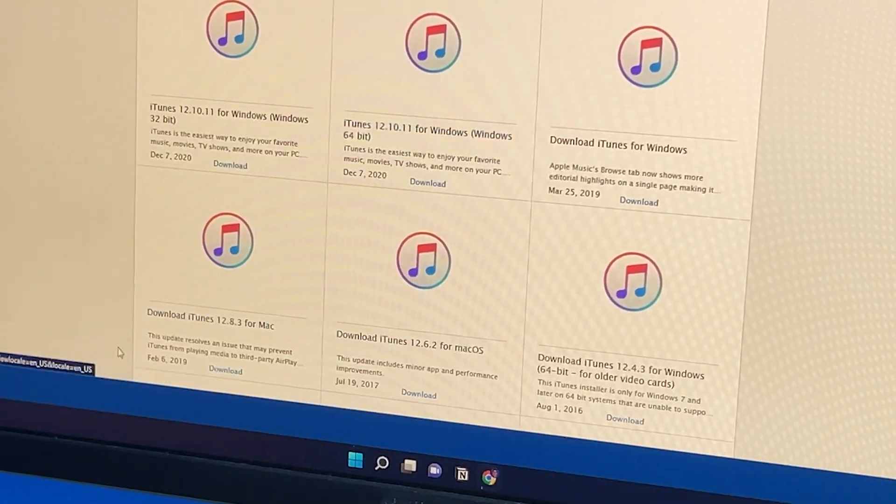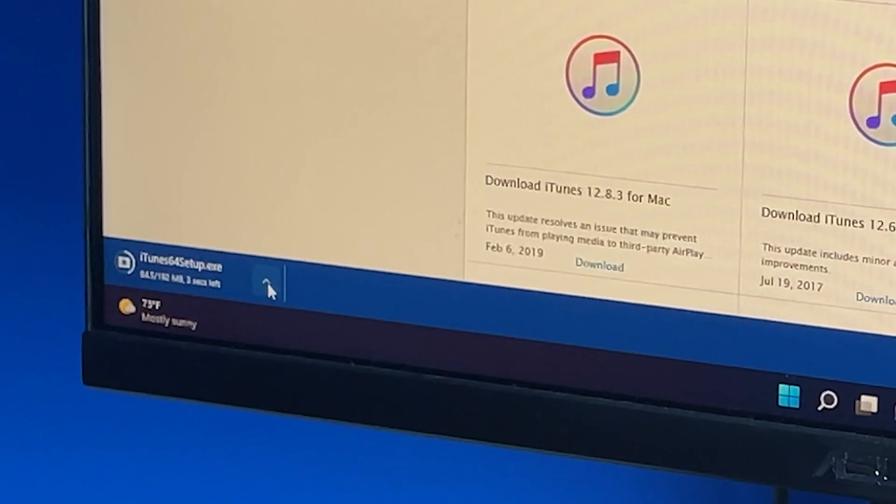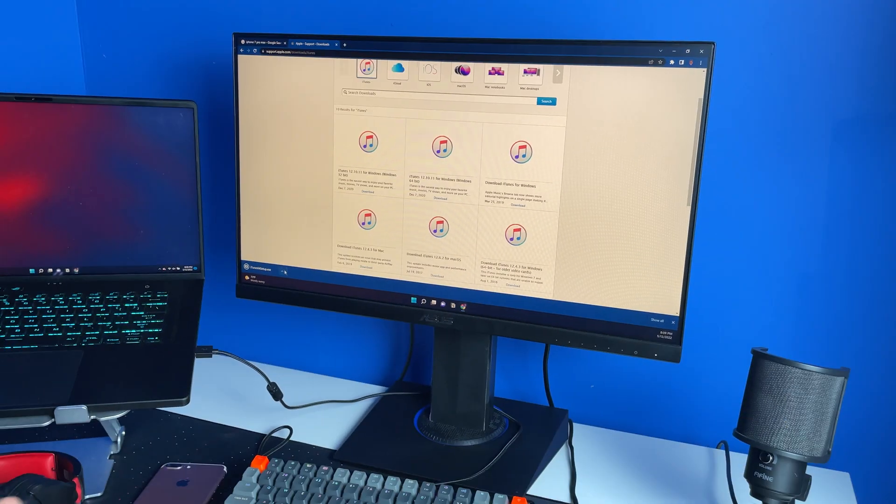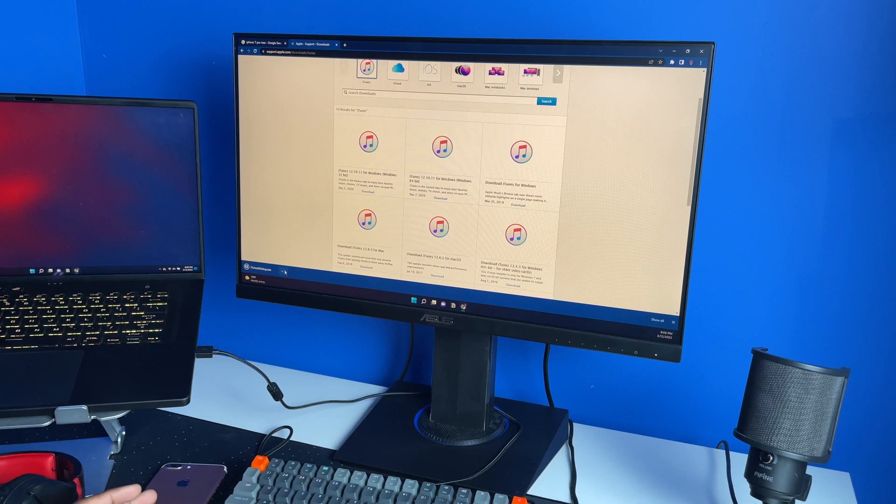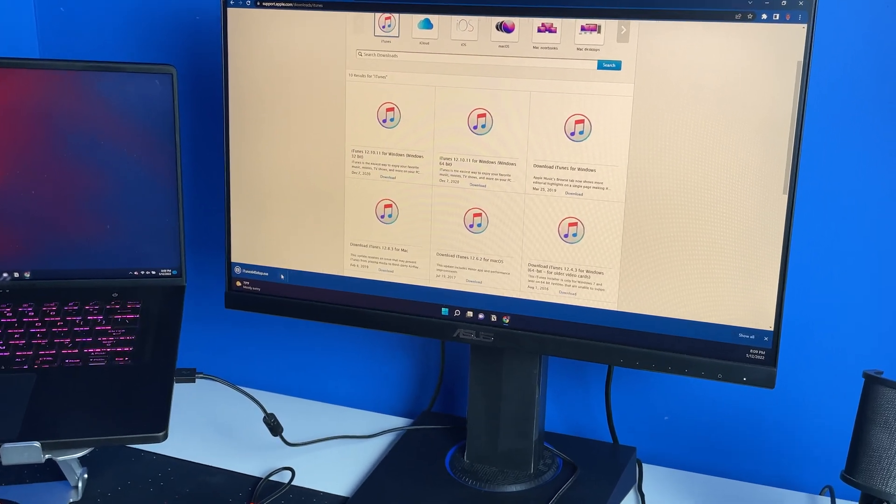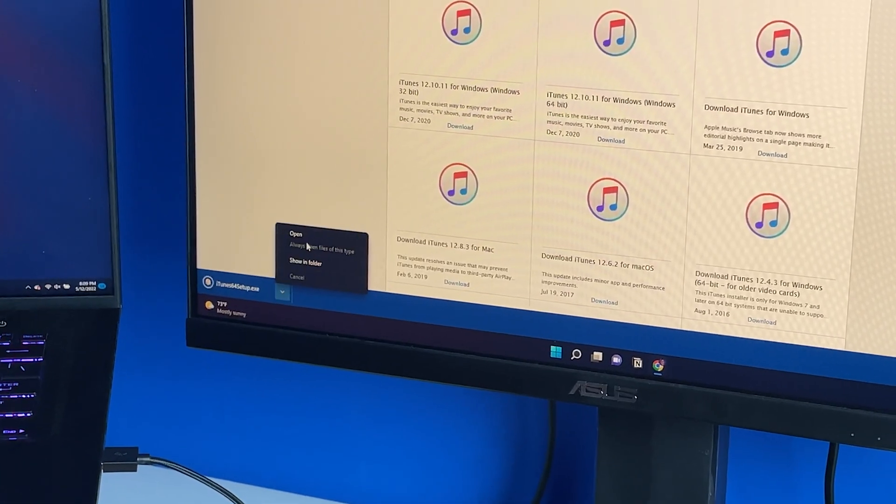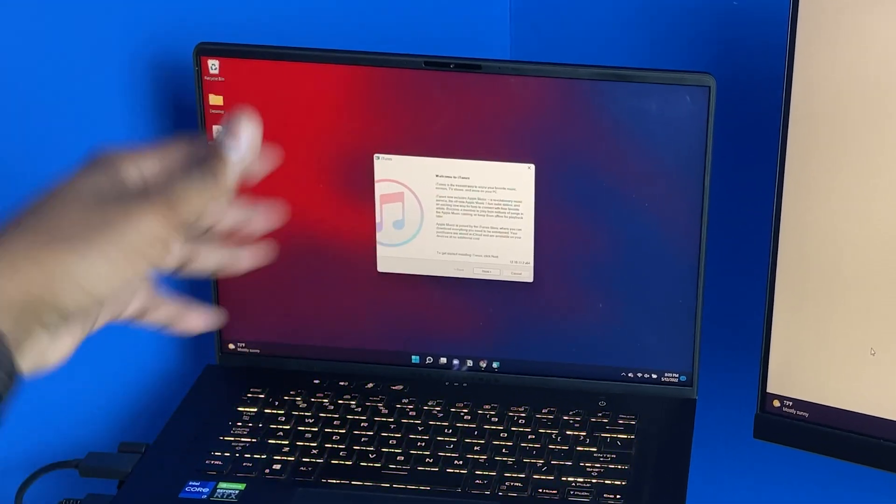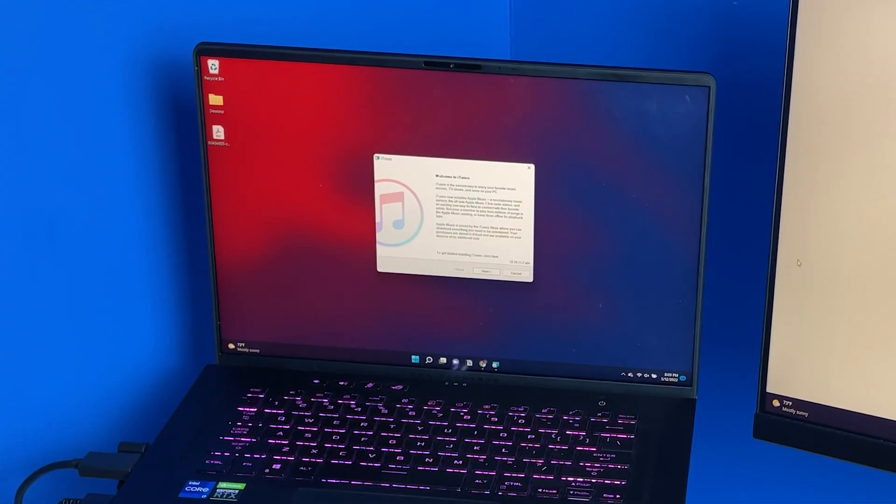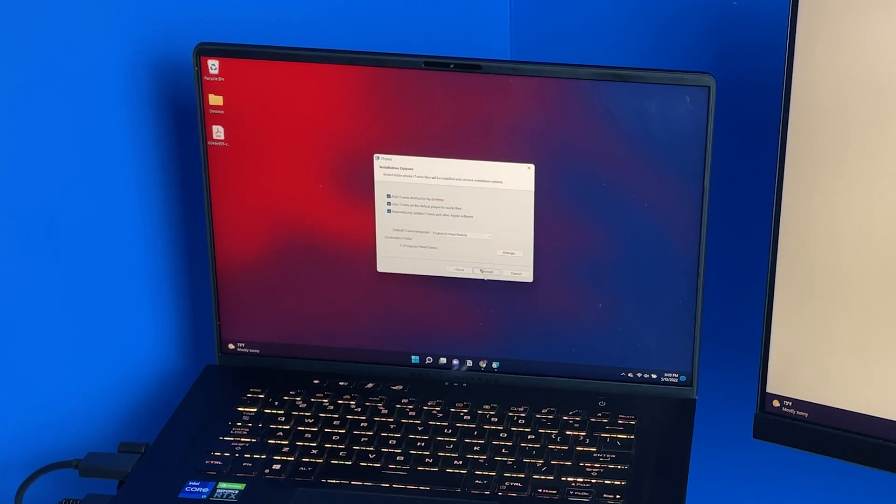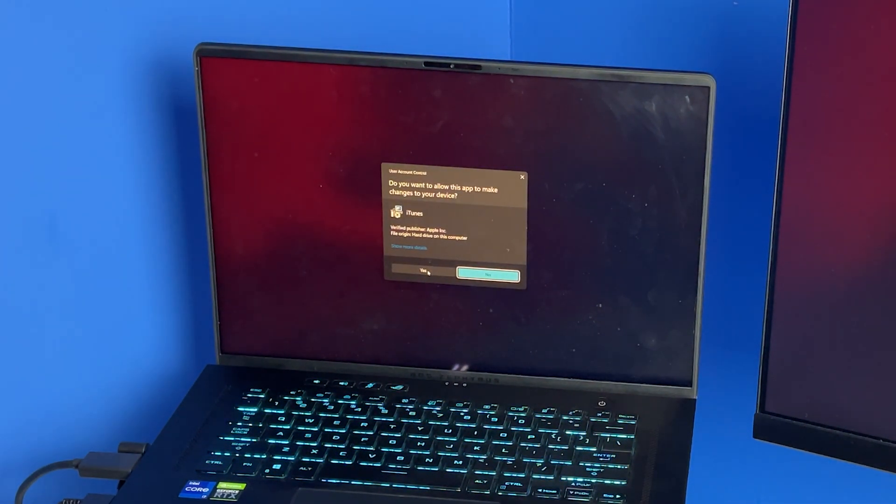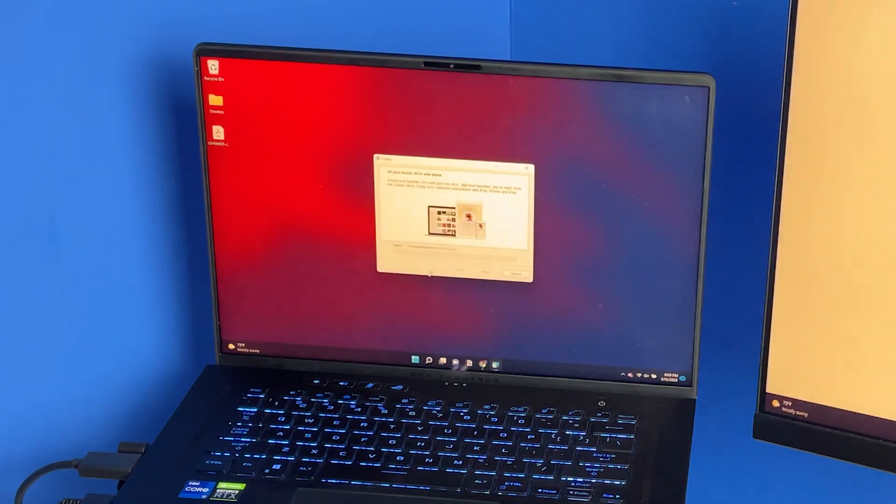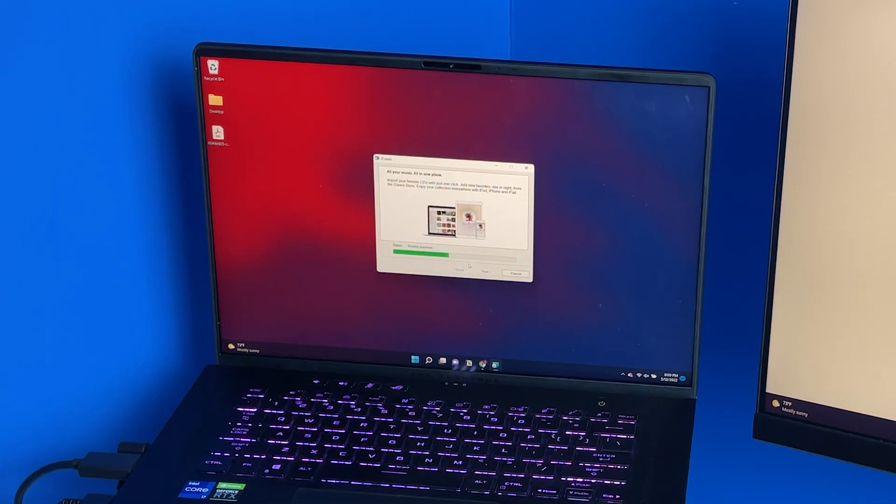Once the download is done, open it and install it. Hit next, hit install, and it's going to ask if you want to allow this app to make changes to your device. Just hit yes and it should install in a couple seconds or minutes.